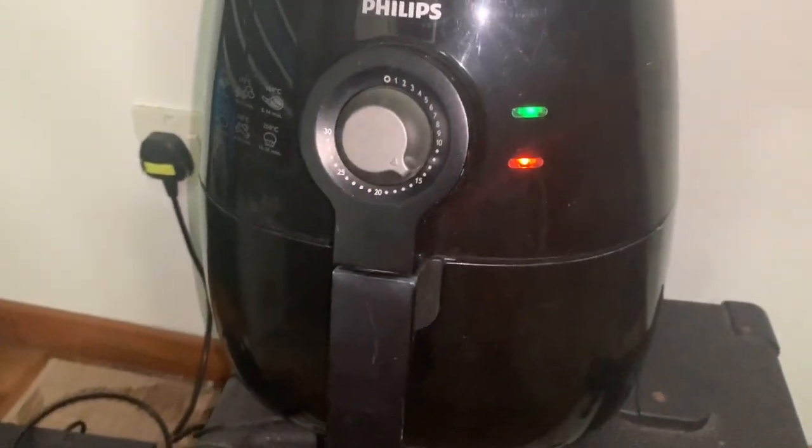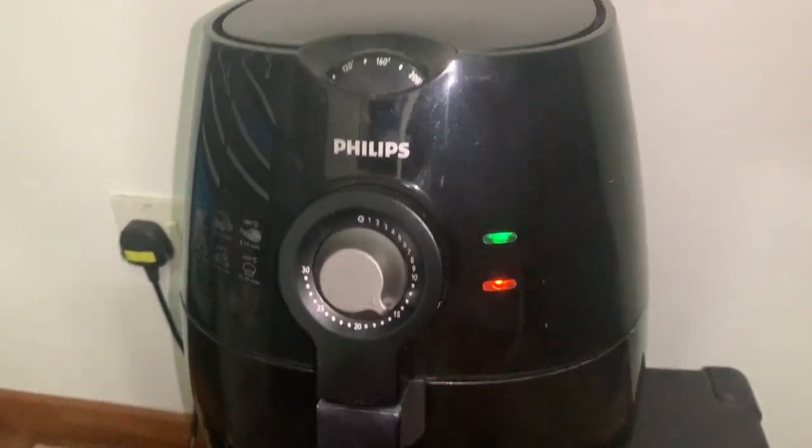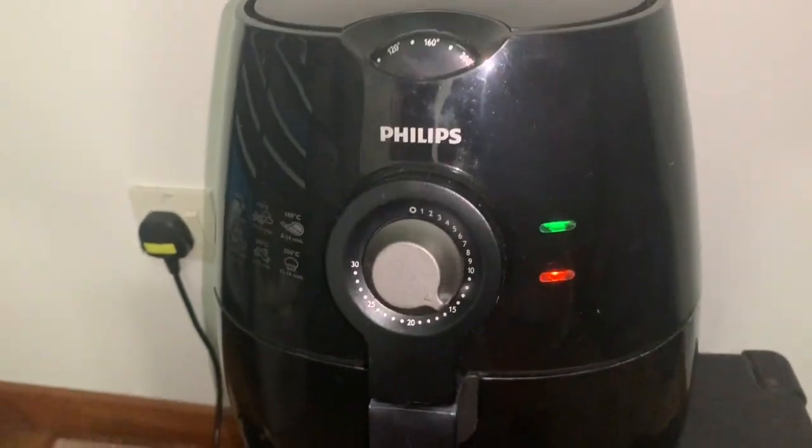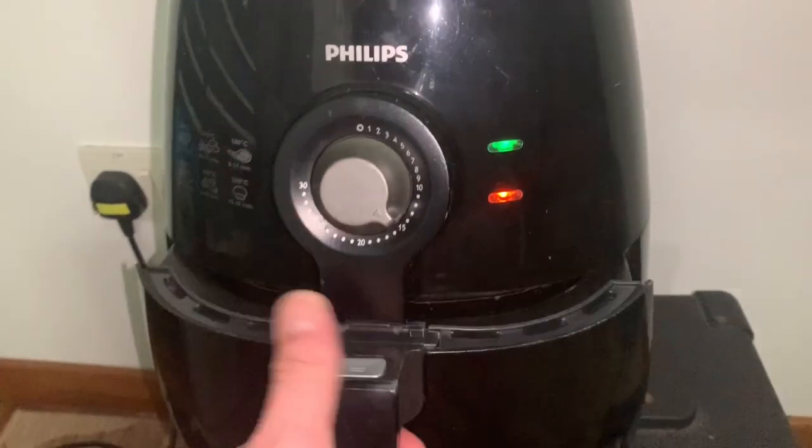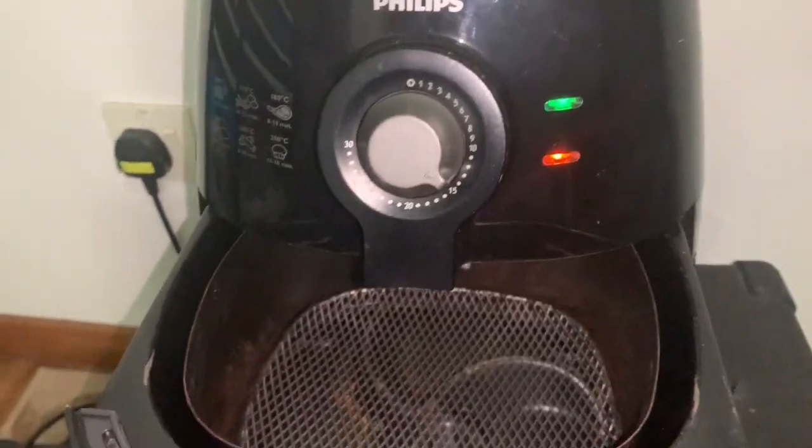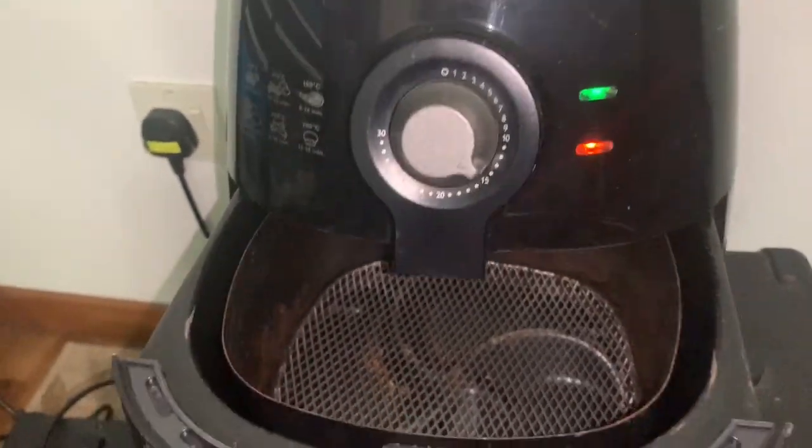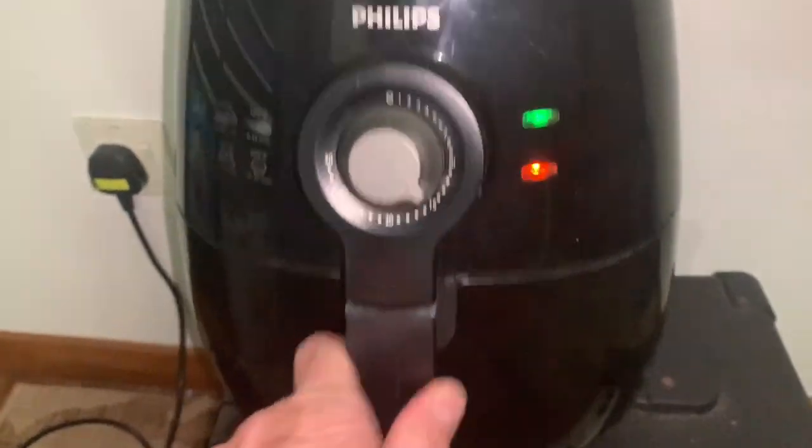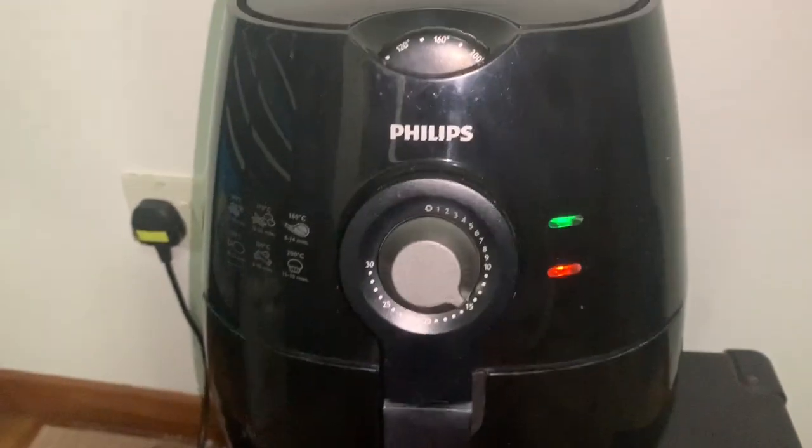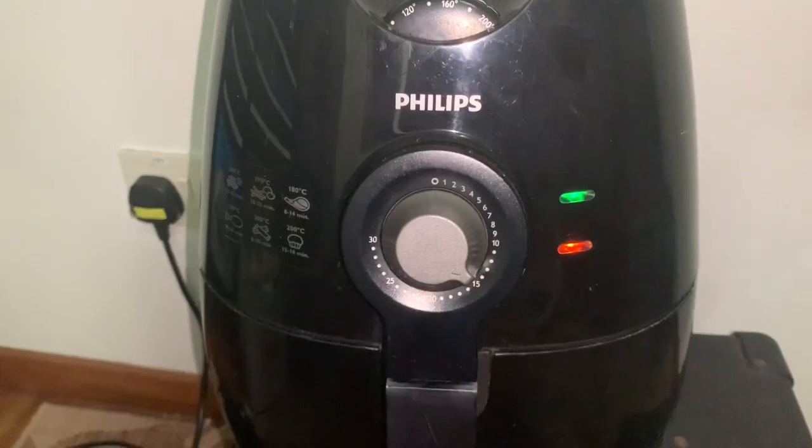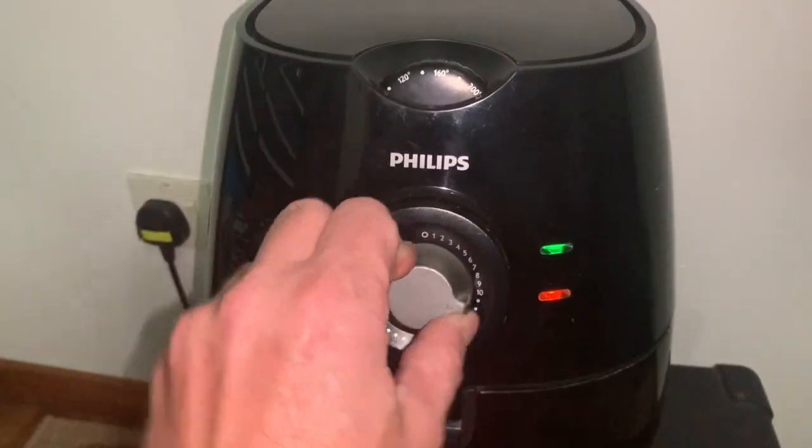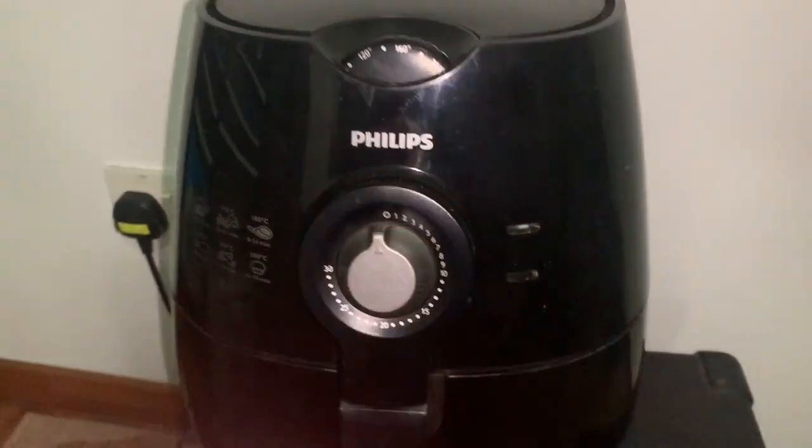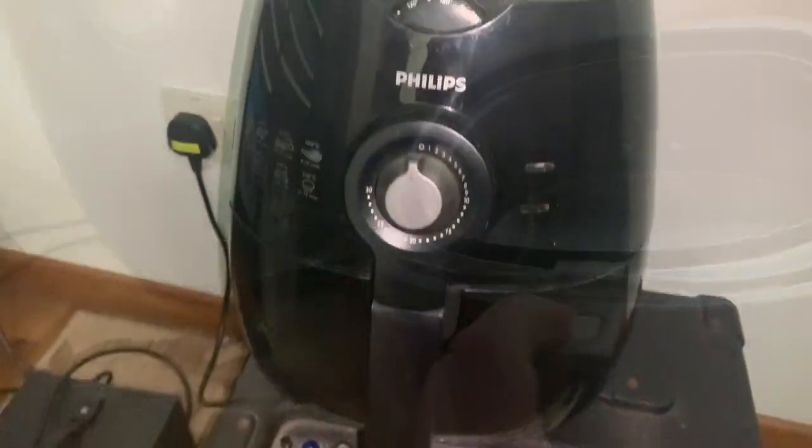Alright, let's see what's inside this Philips air fryer here. Let's take it apart.